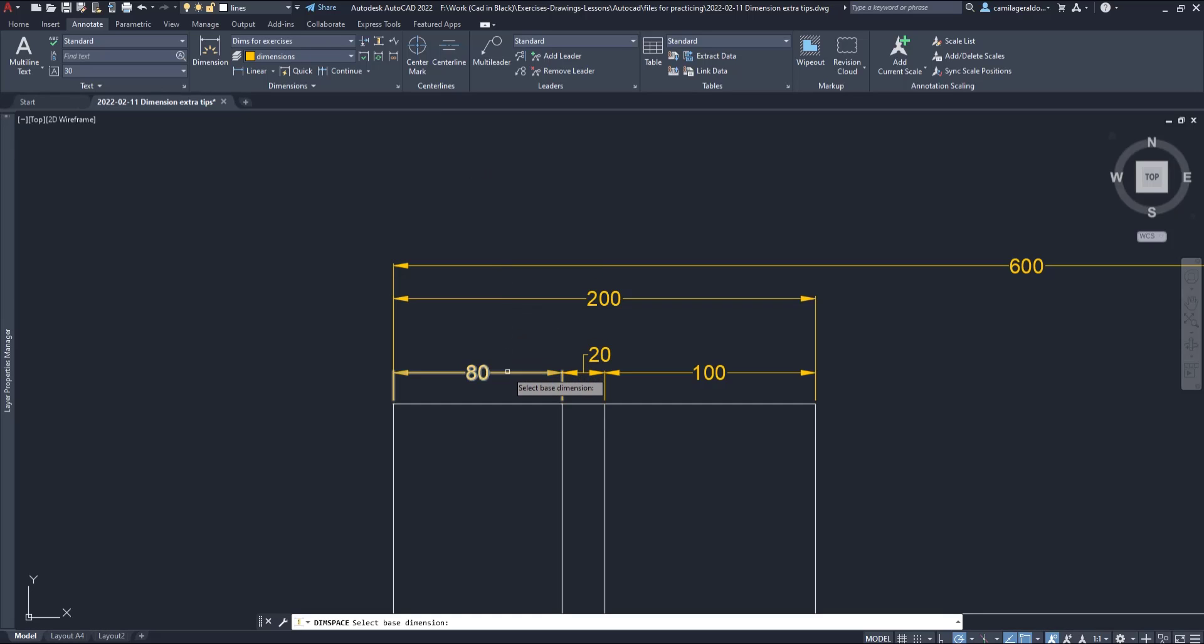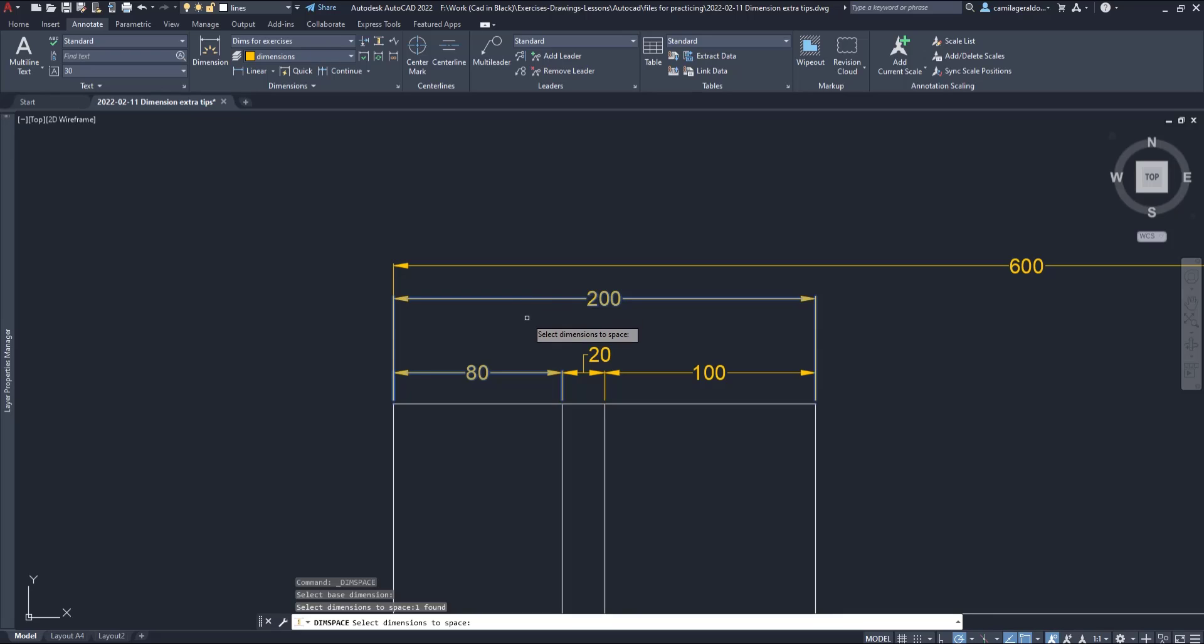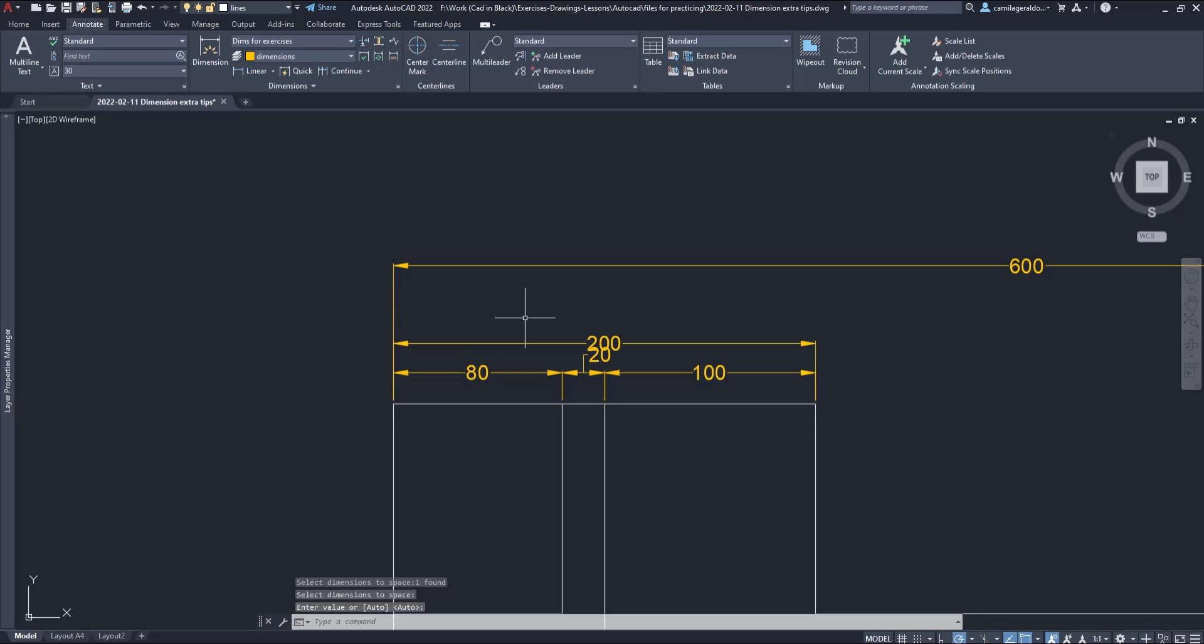First, I need to choose the base dimension, which is the one that will not move. Then, I pick the dimension to space. Let's select this one with 200 millimeters of length. Press enter and then I can type a value or set an automatic spacing. If I press enter again, you can see the second dimension goes down and now the spacing between both matches the extension lines of the first dimension.